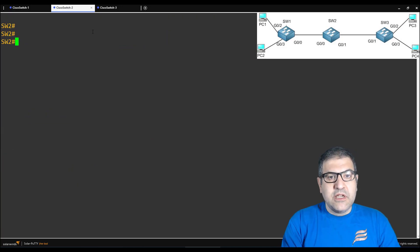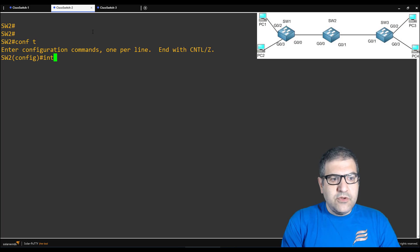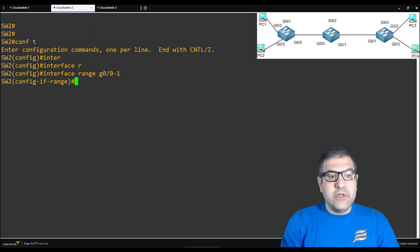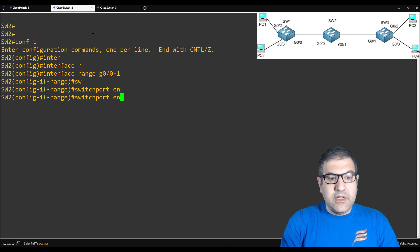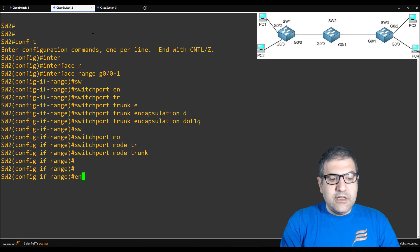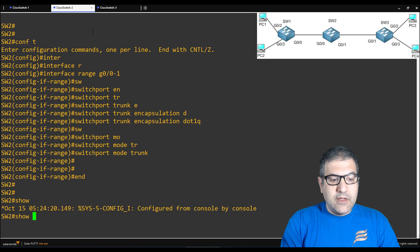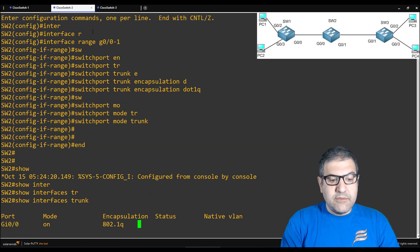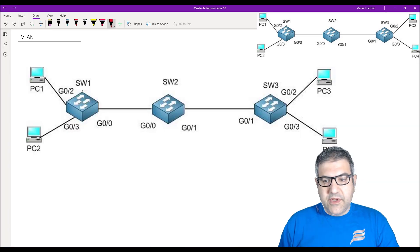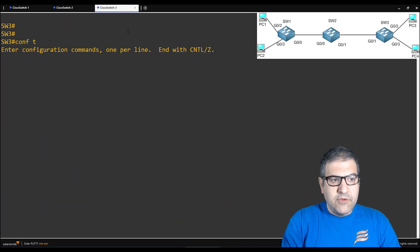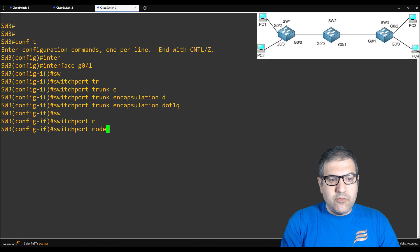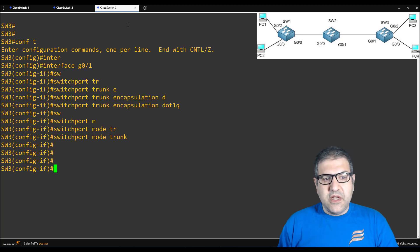Now we go to switch 2 — we have to do the two interfaces, gigabit 0/0 and 0/1. Configure terminal, let's do interface range gigabit 0/0 and 1. In this case I'll just do one command for two interfaces. Now we say 'switchport trunk encapsulation dot1q' and 'switchport mode trunk'. Let's see what we have — if I say 'show interfaces trunk', I can see gigabit 0/0 and 0/1 are both trunk. Very good. And at the end, we go back to the picture — we have to make 0/1 on switch 3: configure terminal, interface gigabit 0/1, switchport trunk encapsulation dot1q, switchport mode trunk. So all three interfaces have been configured as trunk.